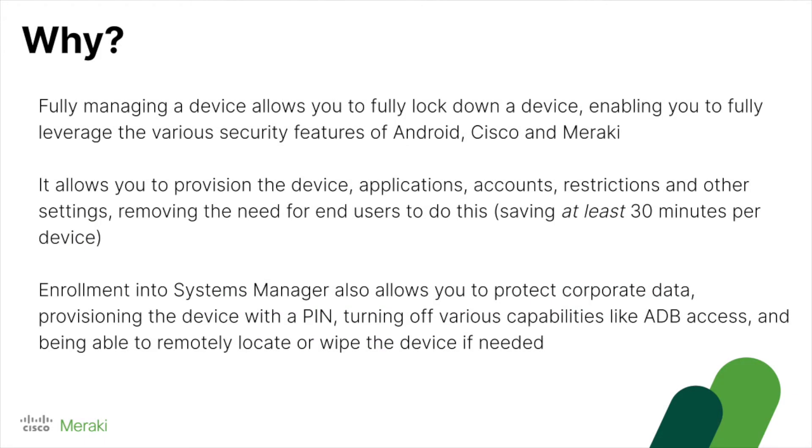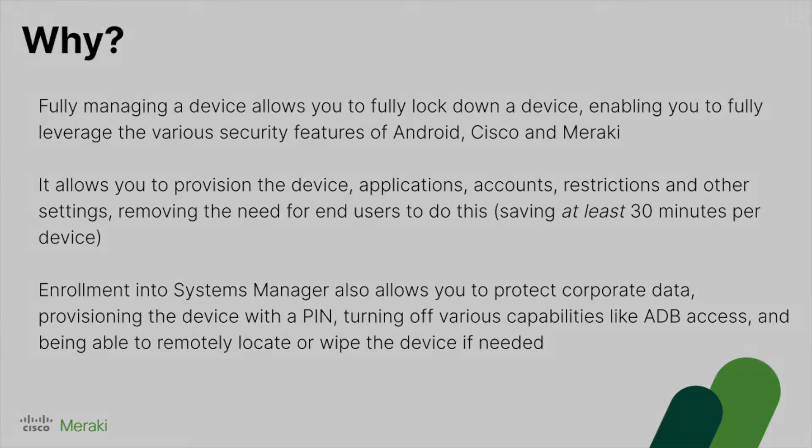So why do you want to do this? Well, you can fully manage a device, leveraging all of the various security features. You can provision the device with applications, accounts, etc., removing the need for users to do this. And you can also further protect any corporate data that stays on the device as well.